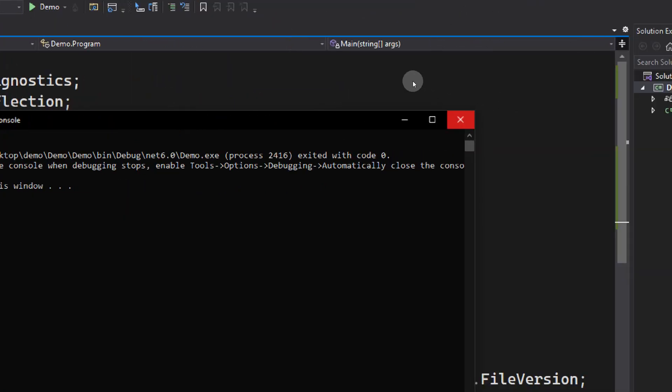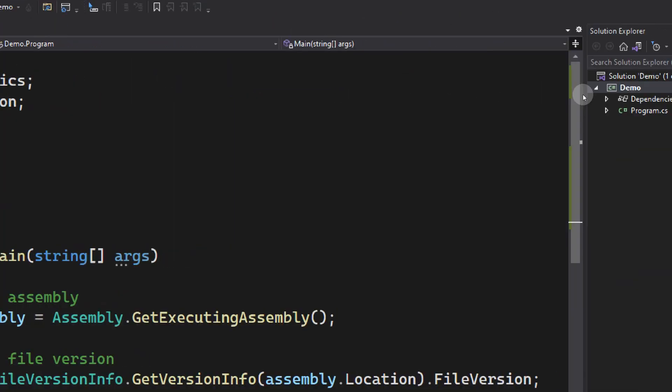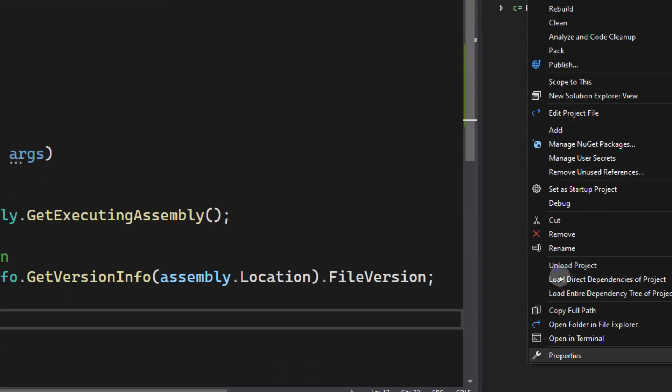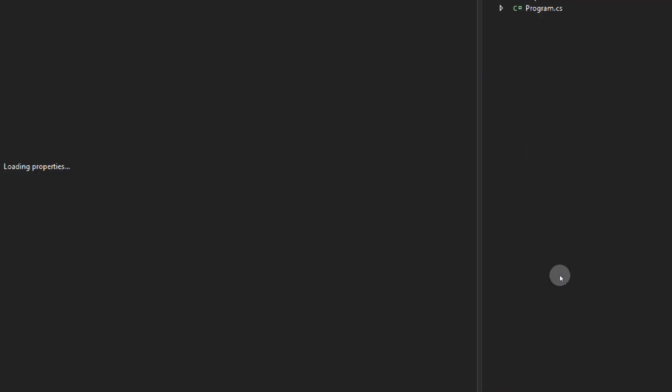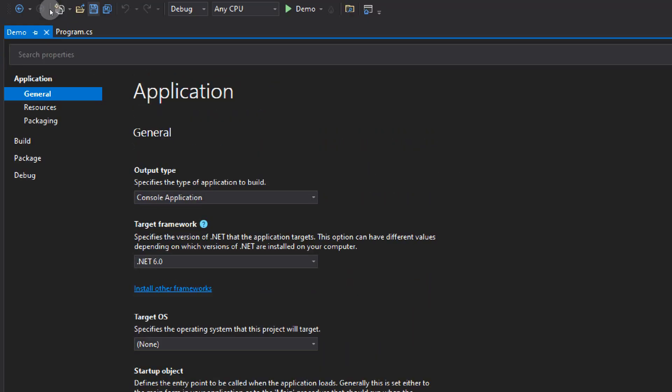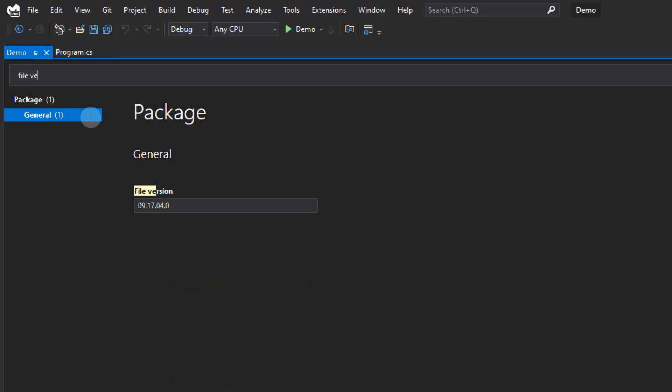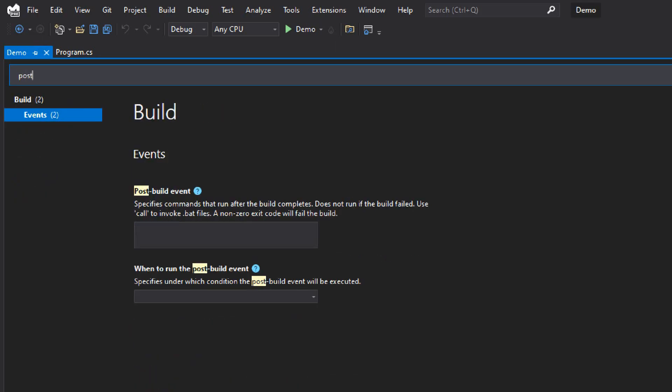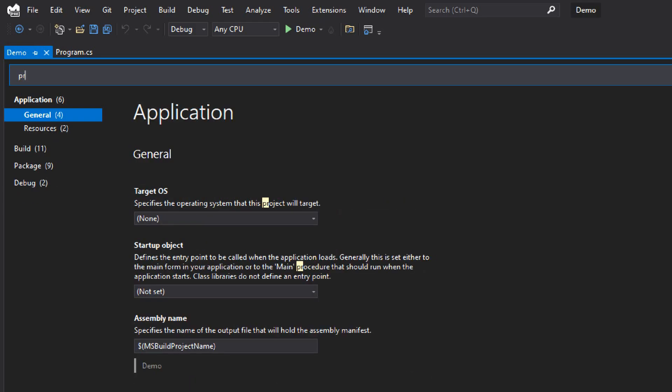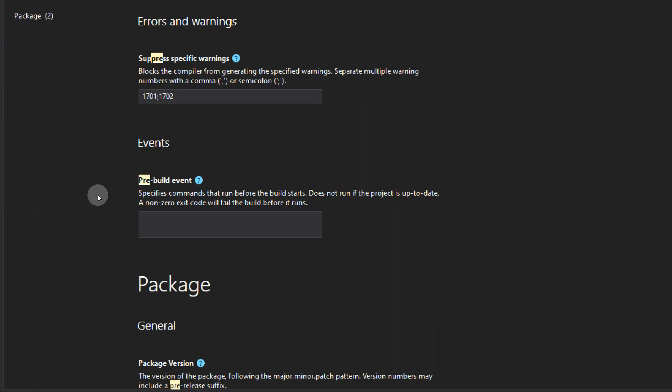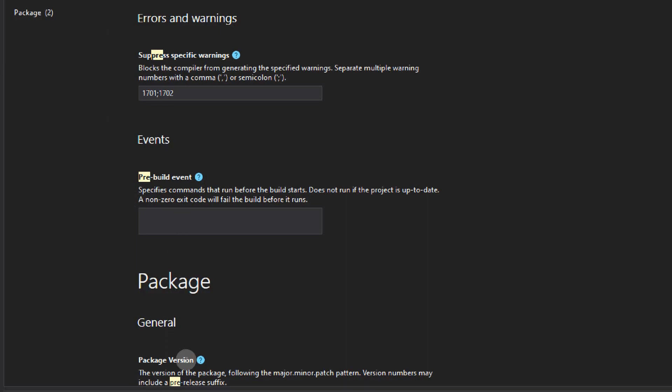Now how to make this automatic? Go to the properties of the files and verify if it is changed on the csproj file as well. Search for file version. Look, here also it is actually changed. Now let's make it automatic. For that, you need to open the pre-build scripts. Pre-build scripts execute before the build happens. Before the build happens, we need to version it, or you can put it on the post-build if you want.